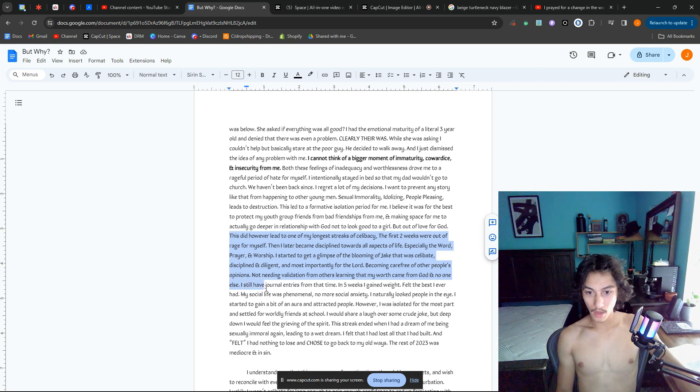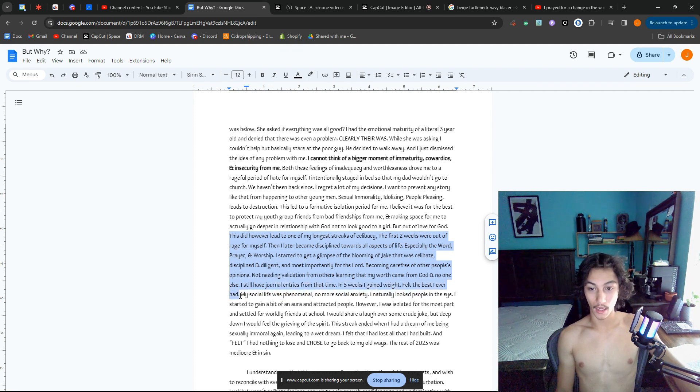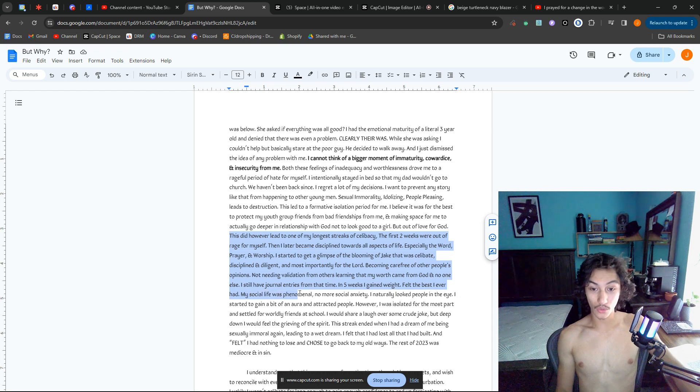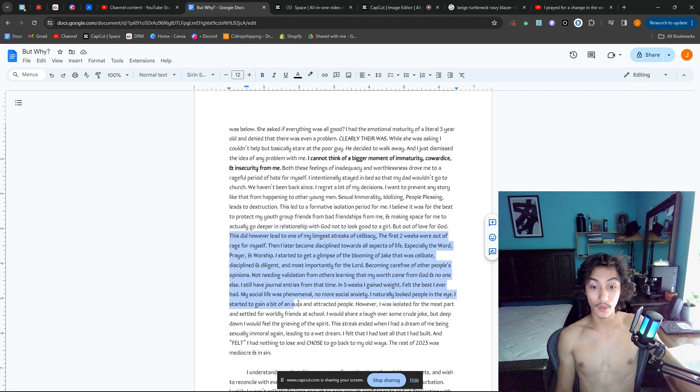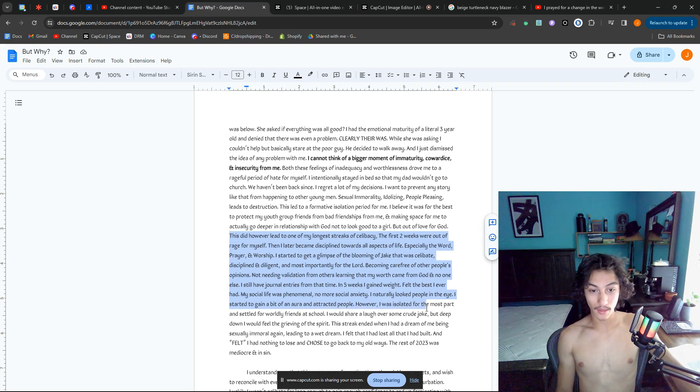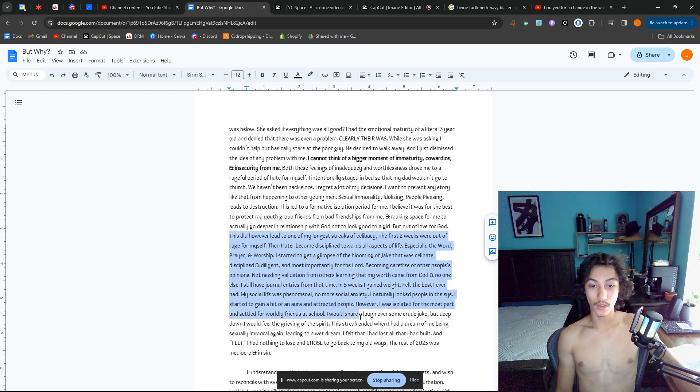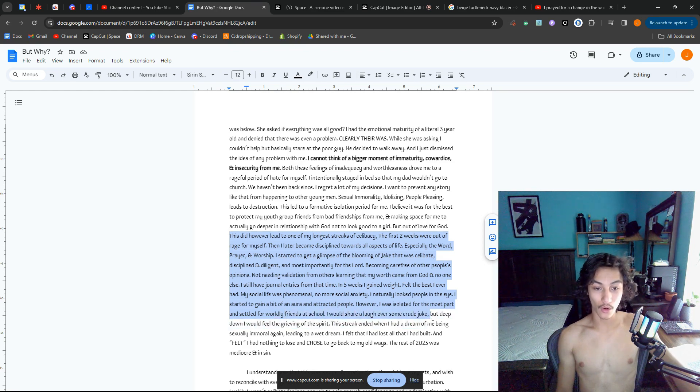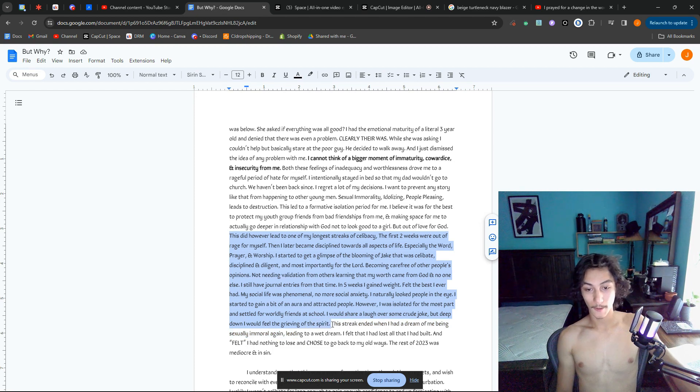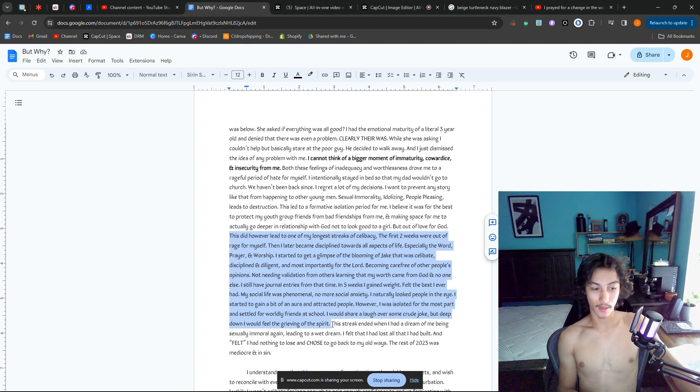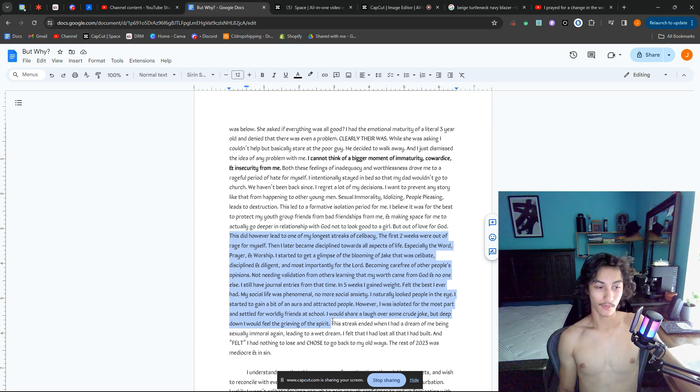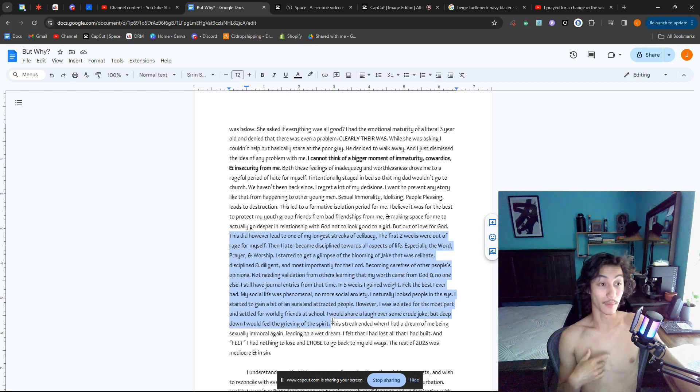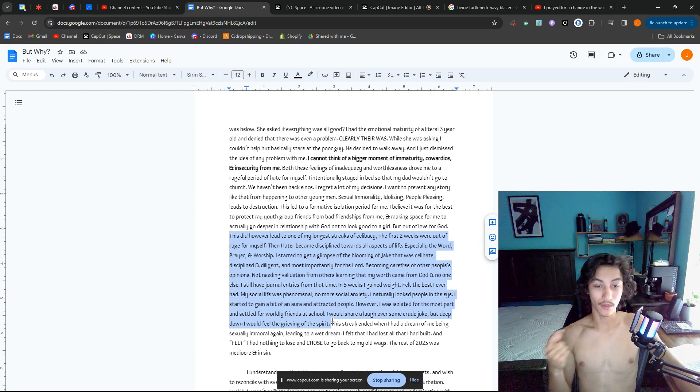I still have journal entries from that time. In the five weeks I gained weight, felt the best I ever had. My social life was phenomenal—no more social anxiety. I naturally looked people in the eye. I started to gain a bit of an aura and attracted people. However, I was isolated for the most part and settled for worldly friends at school. I would share a laugh over some crude joke, but deep down I would feel the grieving of the Spirit. Worldly friends, not friends practicing God's law, making me—well, not making me, but I put myself in the position to—I would be making those crude jokes with them. Language, just being foolish.